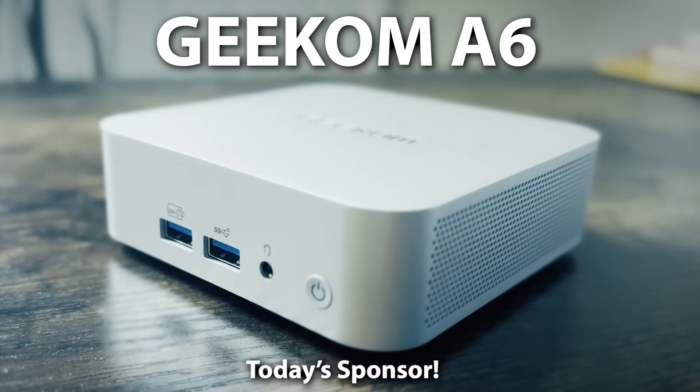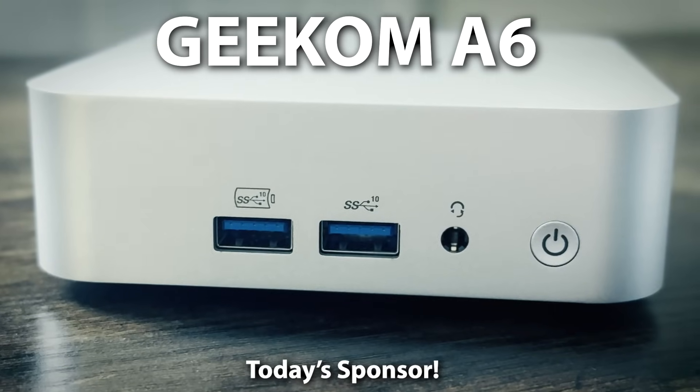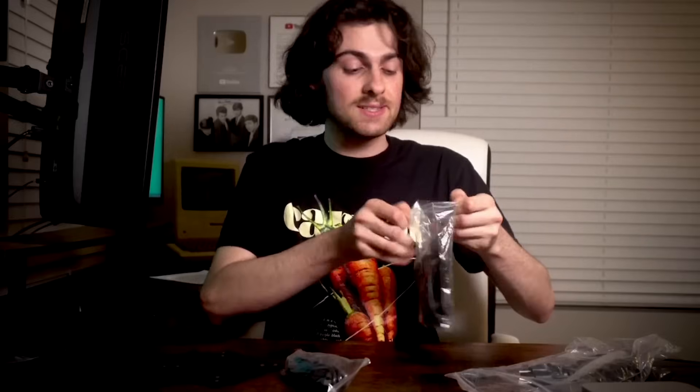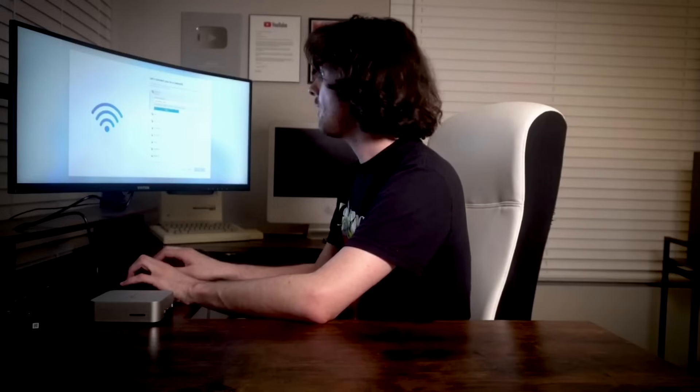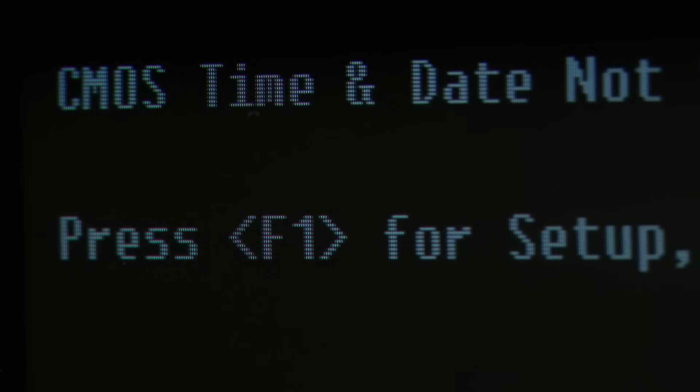I thought it would be fun to test it on this Geekcom A6. Look how shiny and small this thing is. Snazzy. And under 500 bucks — well, not for me because I stole it. I'm also curious to see how much energy each virus uses, so I'll be checking the temperature on it as I go. That'll really help put into perspective how powerful computers have become over time.